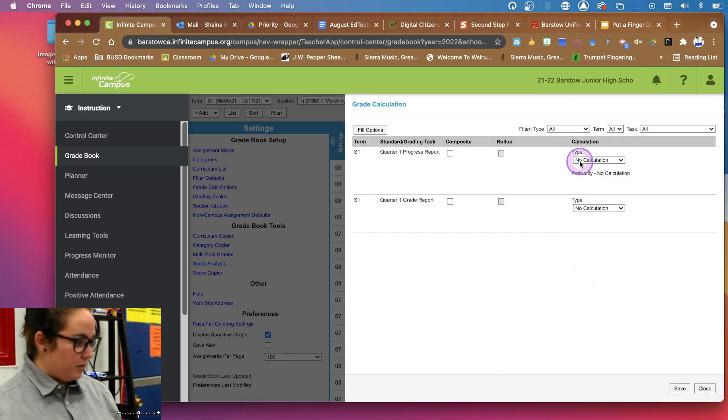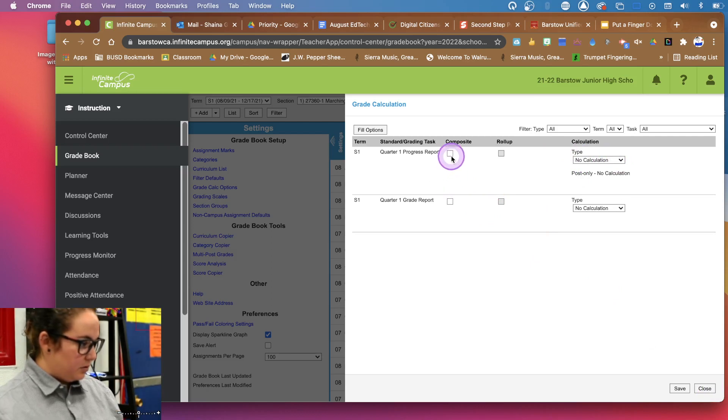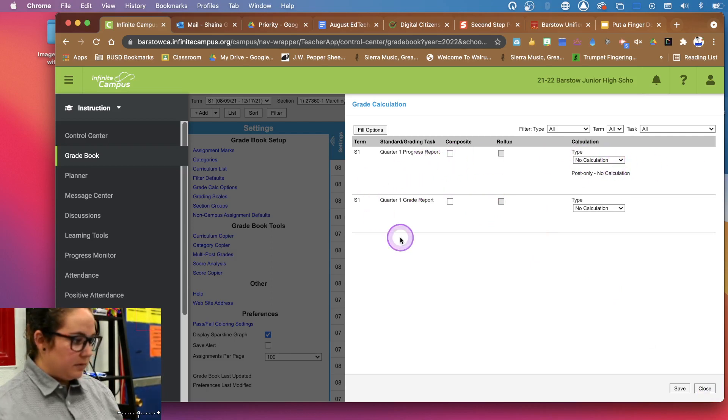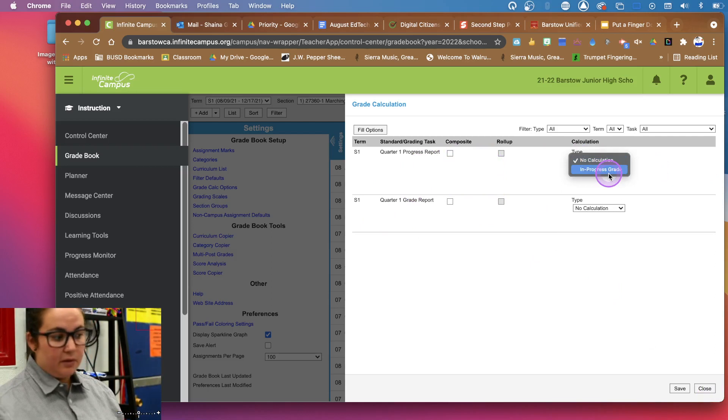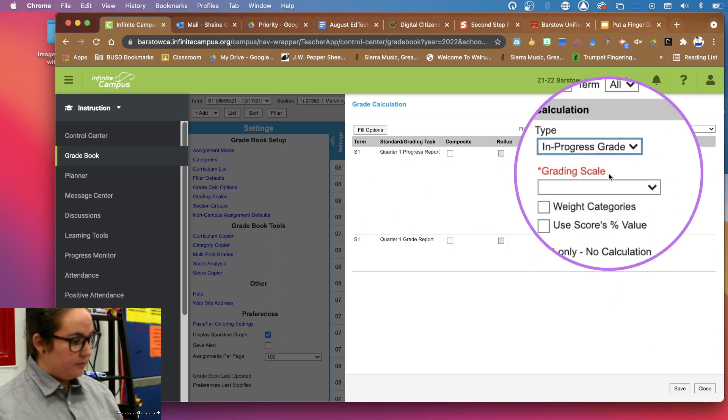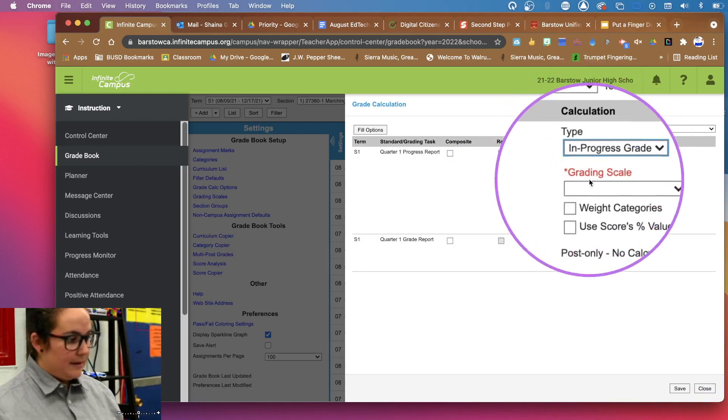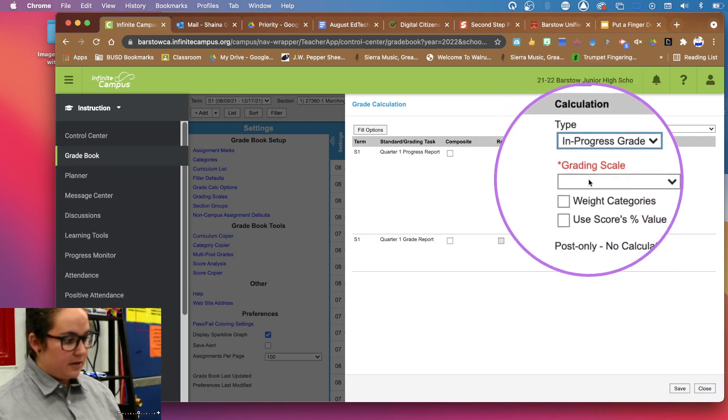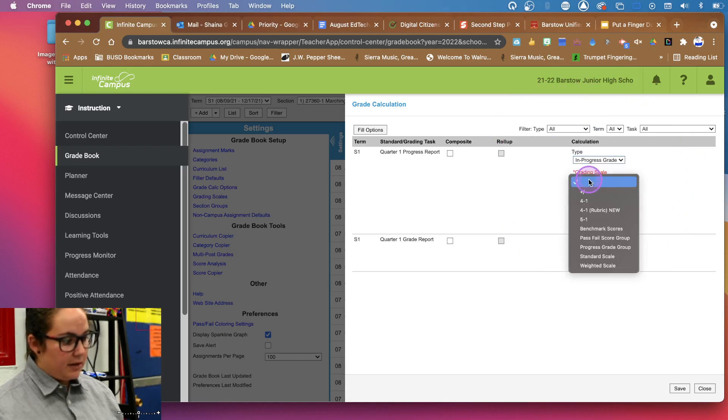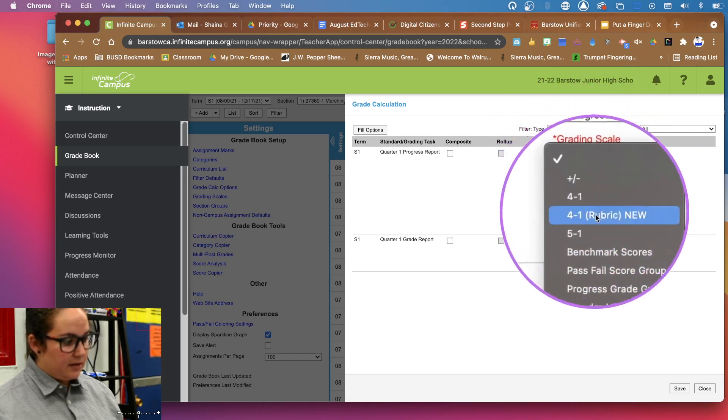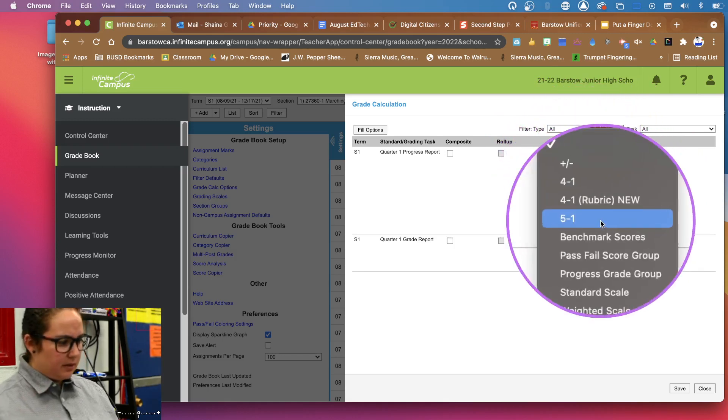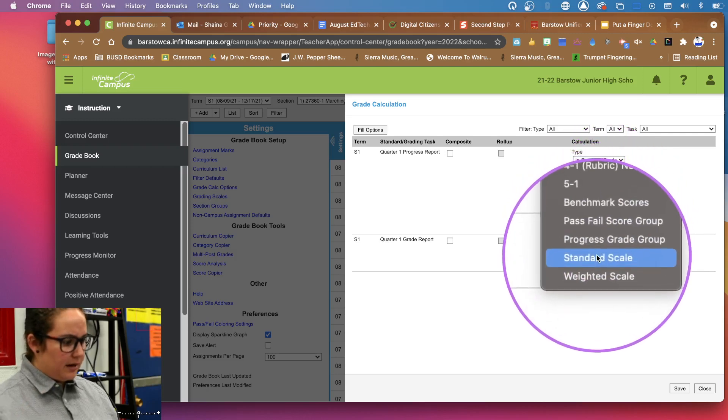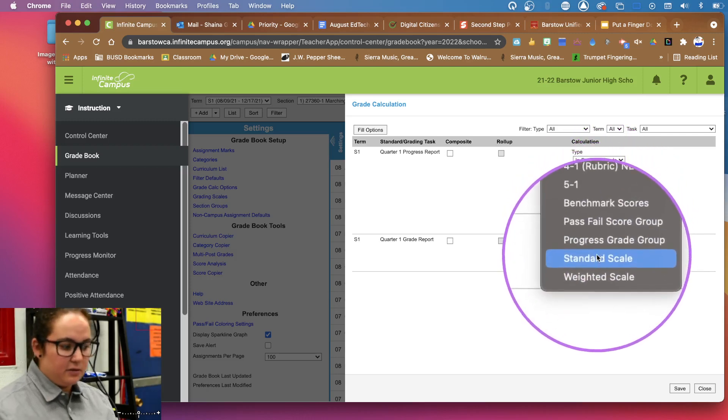And there's some stock ones that come up. So when are we going to use these? Semester one for the grade report and the progress report. And we want it to calculate our in-progress grade. And then it's going to give us this thing that says grading scale. So grading scale, we have these options and you can click through and see what they all mean.